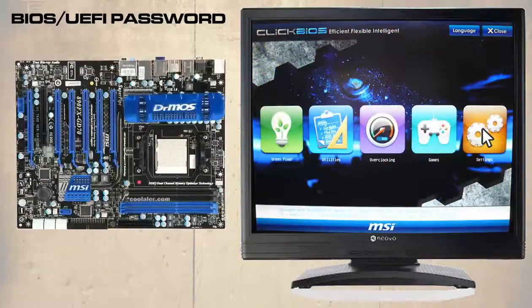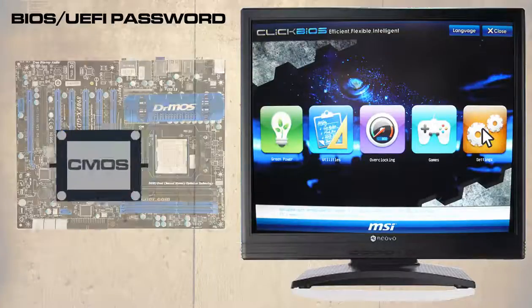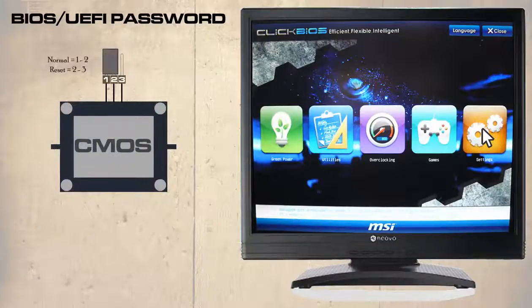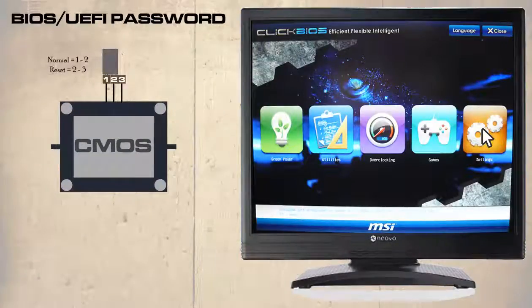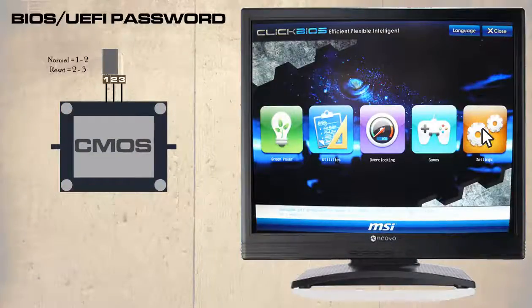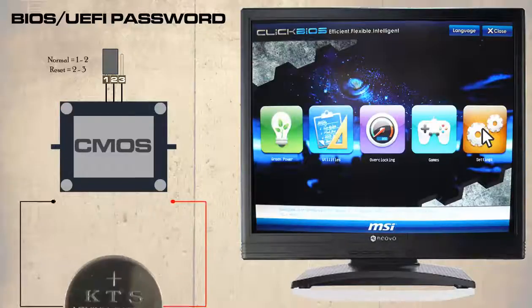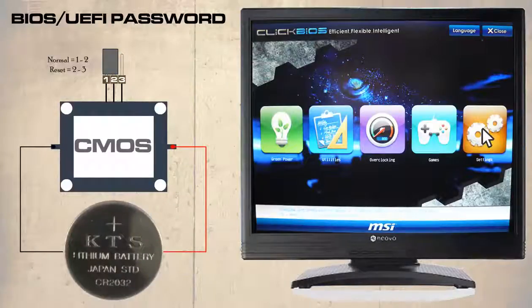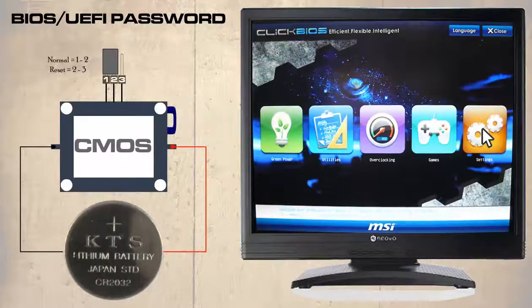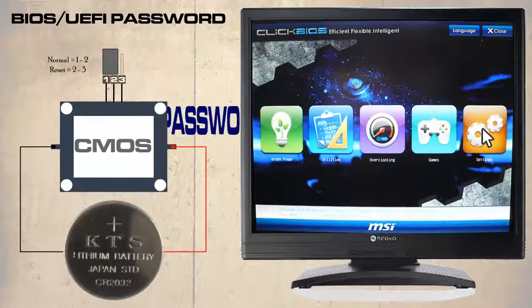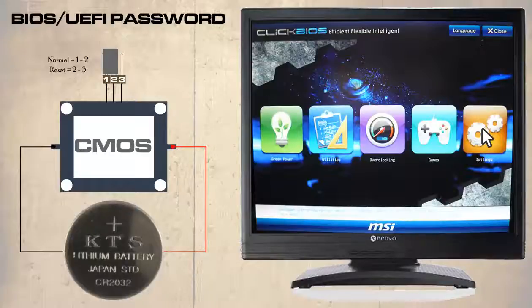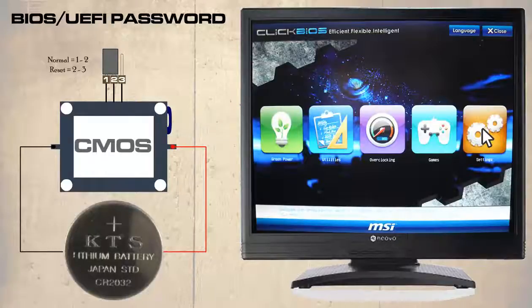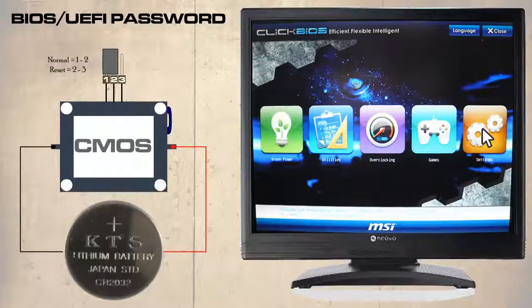Almost all motherboards have some way of resetting the CMOS. Remember the CMOS is only temporary memory and it is powered by a battery. So when we enter a password it is saved within the CMOS. We should understand the relationship between the UEFI and the CMOS.